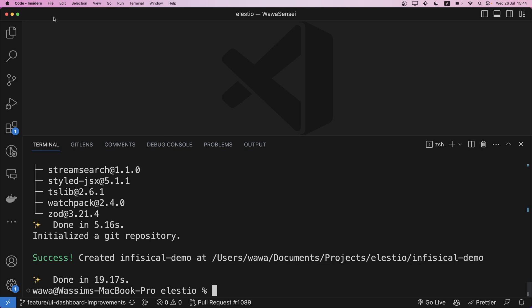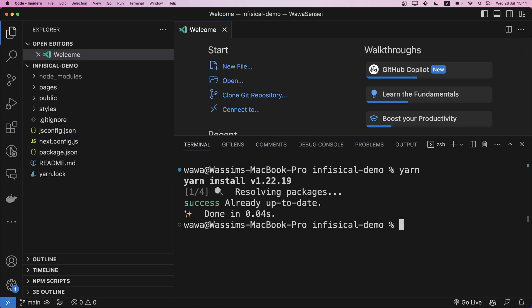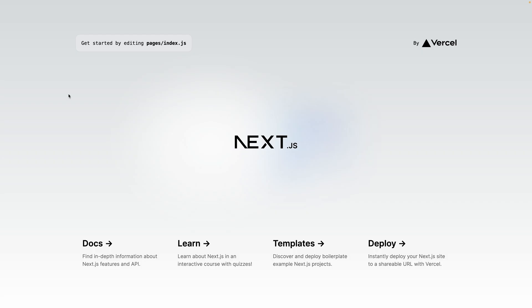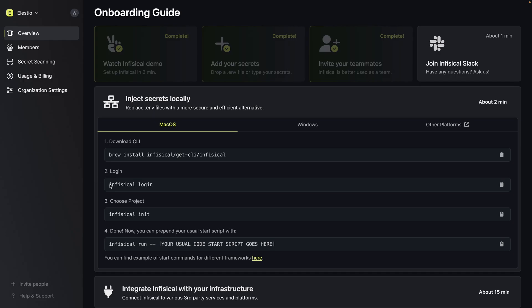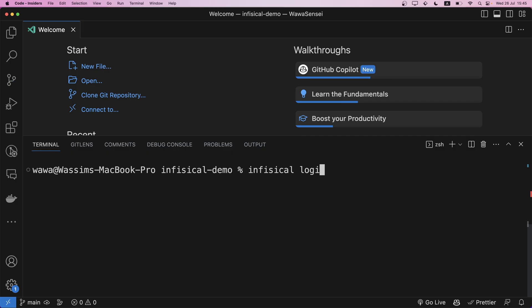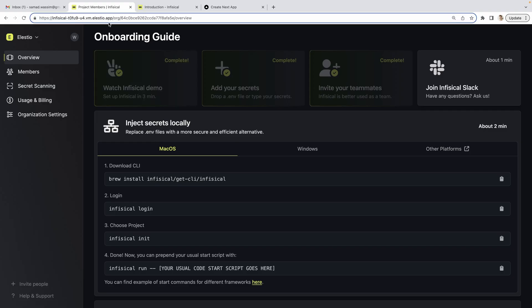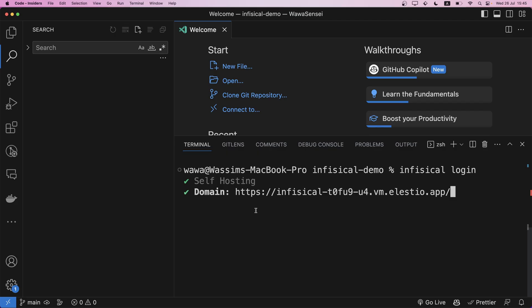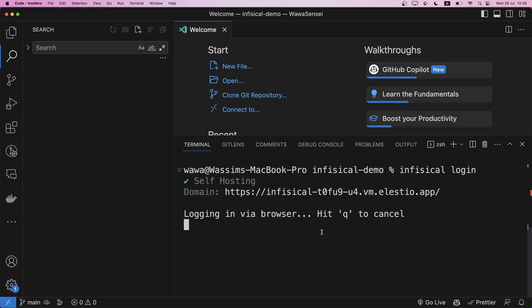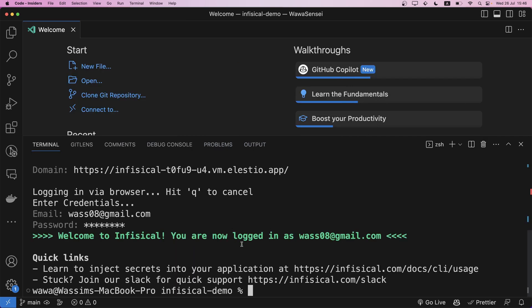Once it's done, I open the folder and run yarn and yarn dev — our Next.js project is running. Now let's add InPhysical. Run inphysical login. There are two options: InPhysical cloud, or — since I'm using LSTO — the self-hosted version. I need the URL, which you can get from the address bar up to 'app'. I paste it and hit enter. It tries to log via browser, but for the self-hosted version we can hit Q and use the credential method. I enter my email and password — and it tells me I'm logged in on InPhysical.